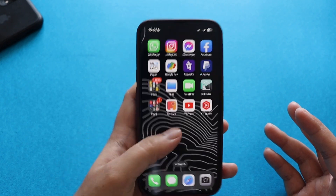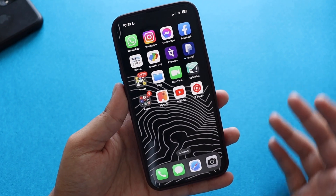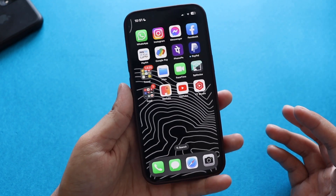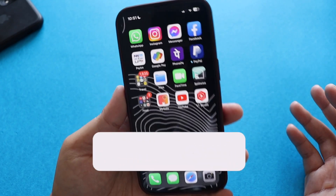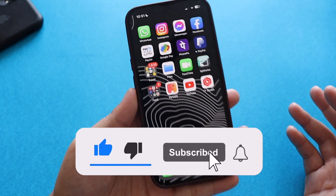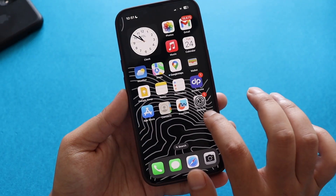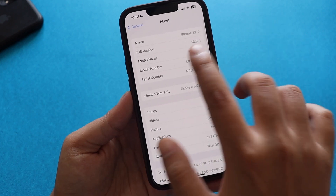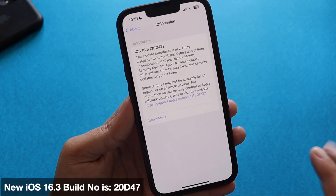Let's look at what's new with iOS 16.3 — the new features and bug fixes Apple has brought with this update. Make sure you watch till the end. If you're new here and enjoy this kind of content, give this video a thumbs up and consider subscribing. Alright, so first things first — if I go to Settings > General > About, the iOS version shows iOS 16.3.